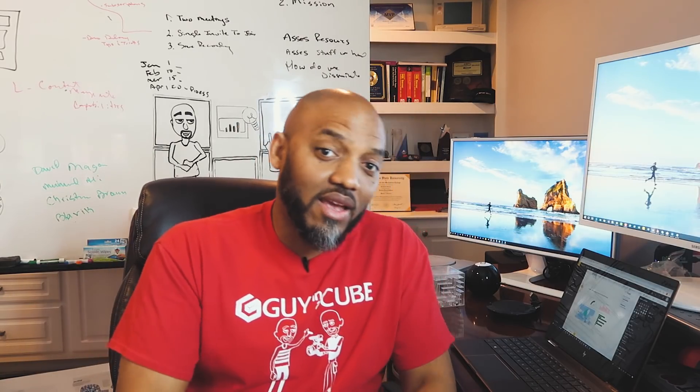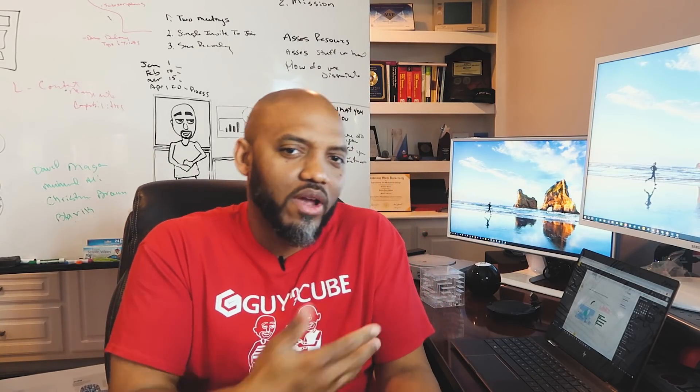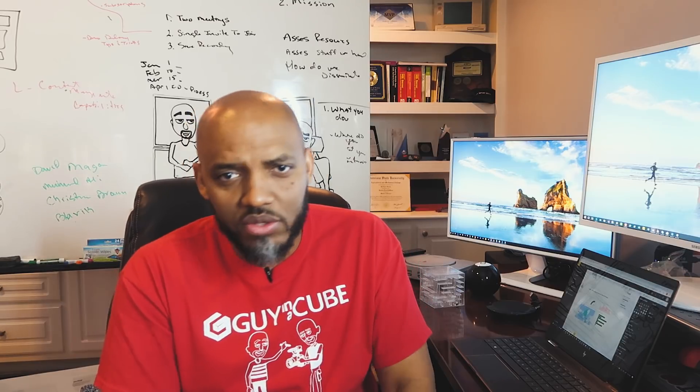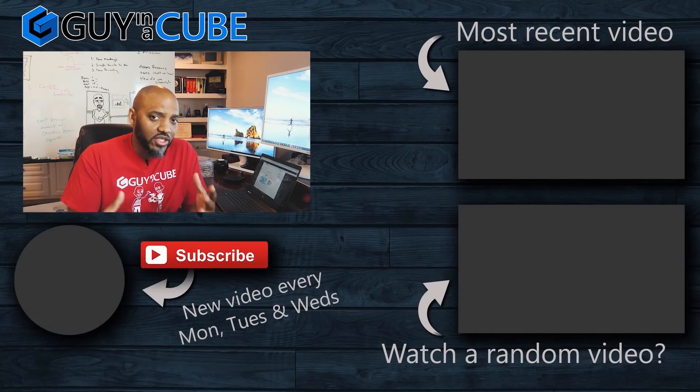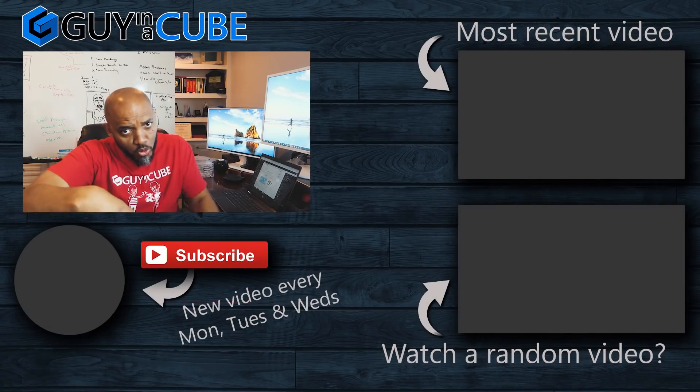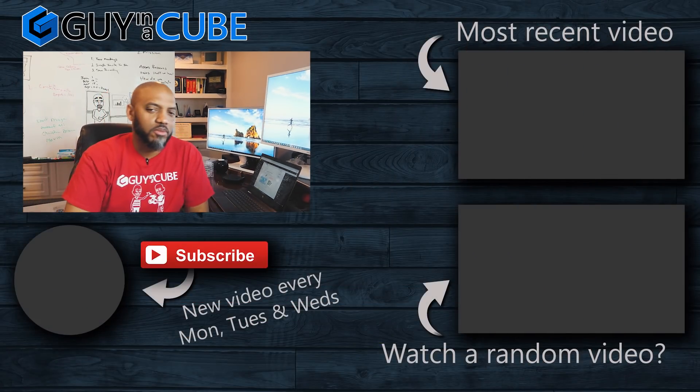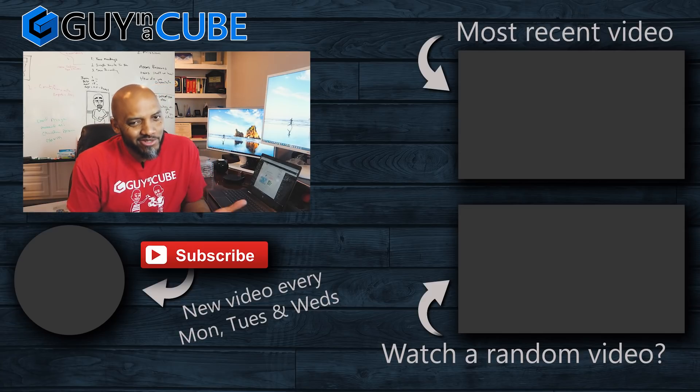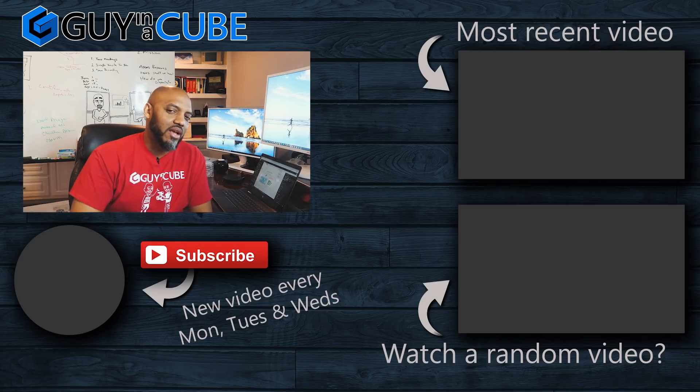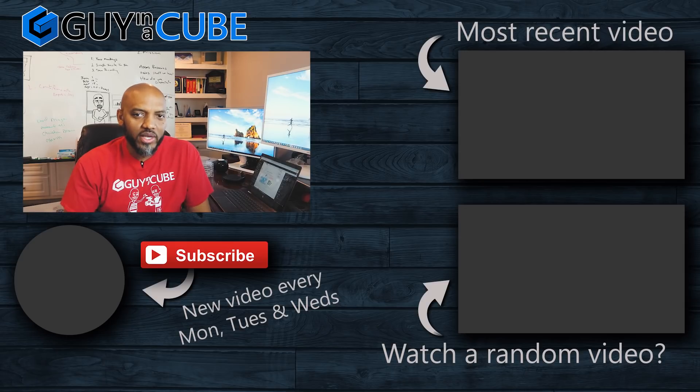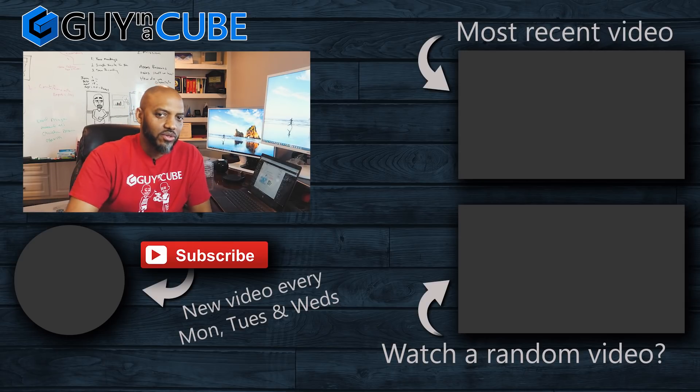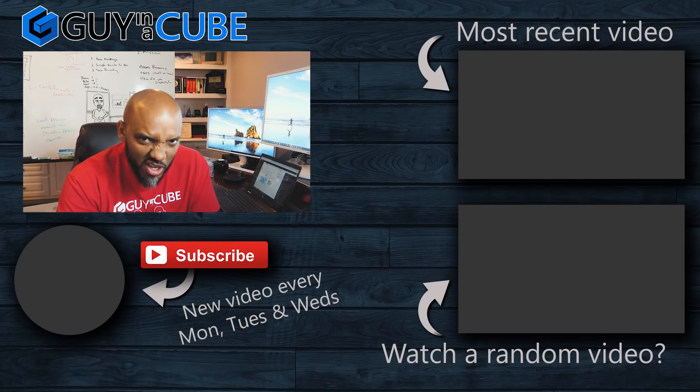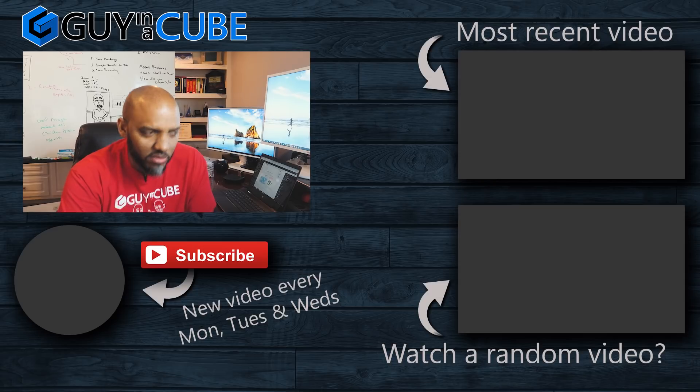What do you guys think? Have you done this before? Have you seen this before? What methods have you used? Got questions, comments, you know what to do. Post it in the comments below. If this is your first time visiting the Guy in a Cube channel, you got to subscribe. If you like my video, give me a big thumbs up. As always from Adam and Patrick, thanks for watching. We'll see you in the next video.